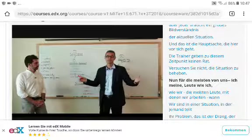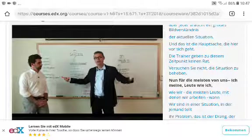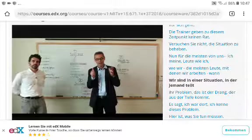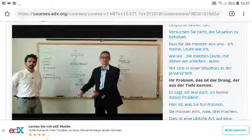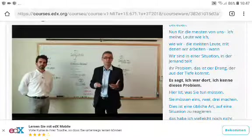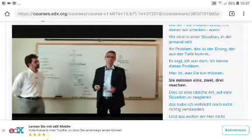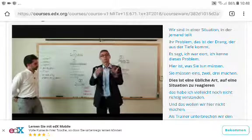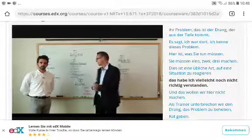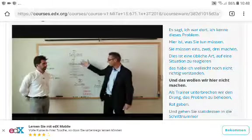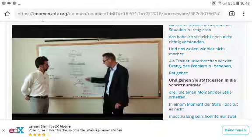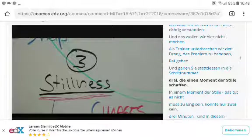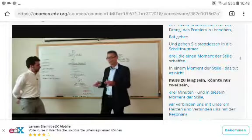For most of us, when somebody is sharing their problem, the urge comes up from deep down saying 'I've been there, I know this problem, here's what you need to do — one, two, three.' That's a habitual way of responding to a situation we haven't fully understood yet. That's not what we want to do here. As coaches, we suspend the urge of fixing the problem and giving advice, and instead move into step three: creating a moment of stillness.